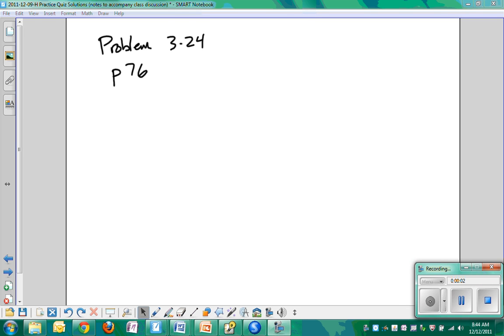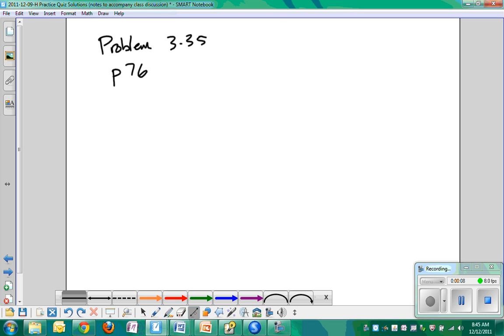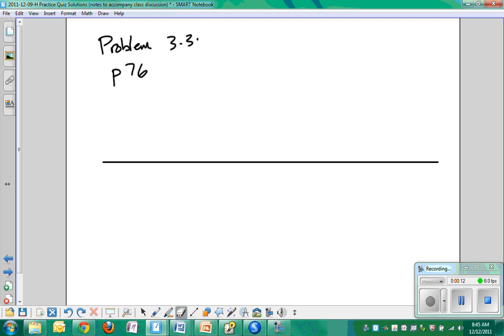It's number 34. Alright, so the idea is this. We're driving along. Did I write it wrong again? Alright. 3-3-4. Alright, the idea is this.